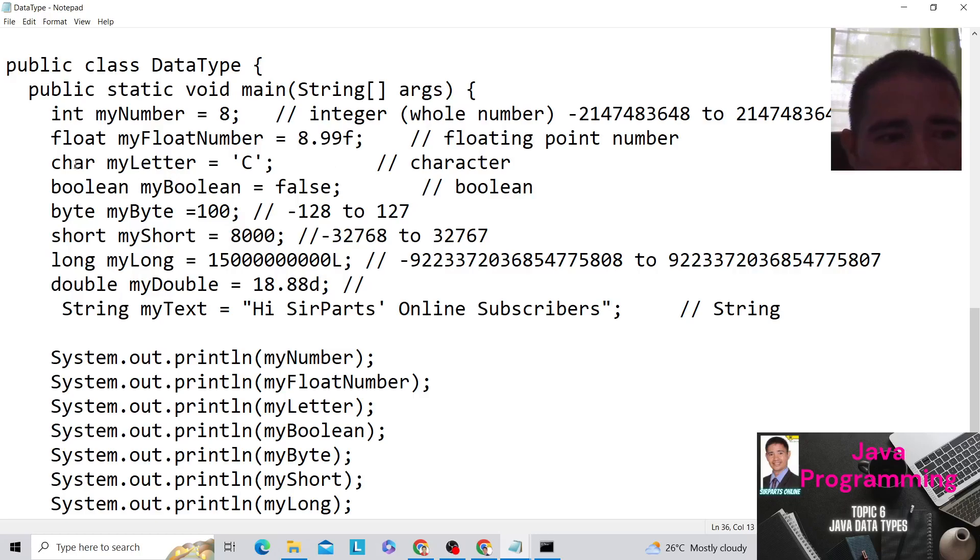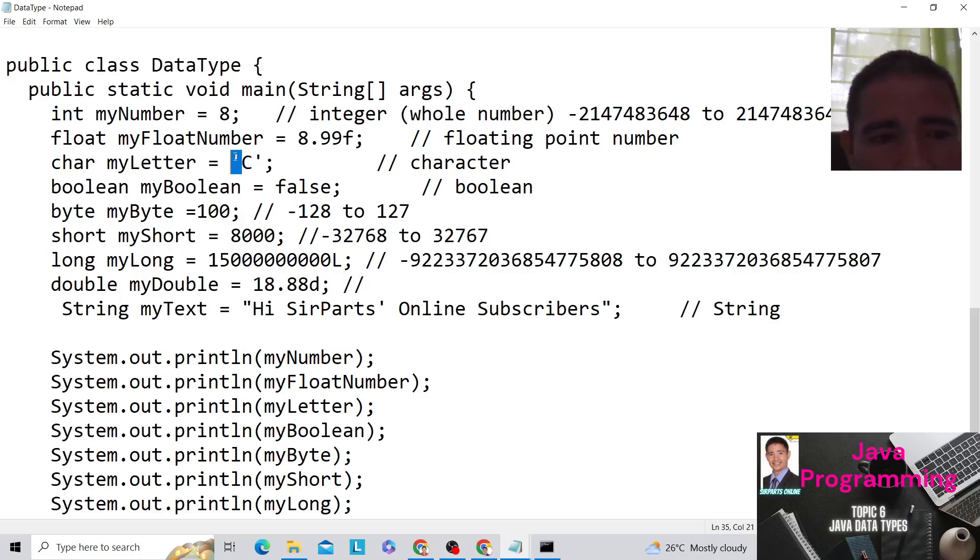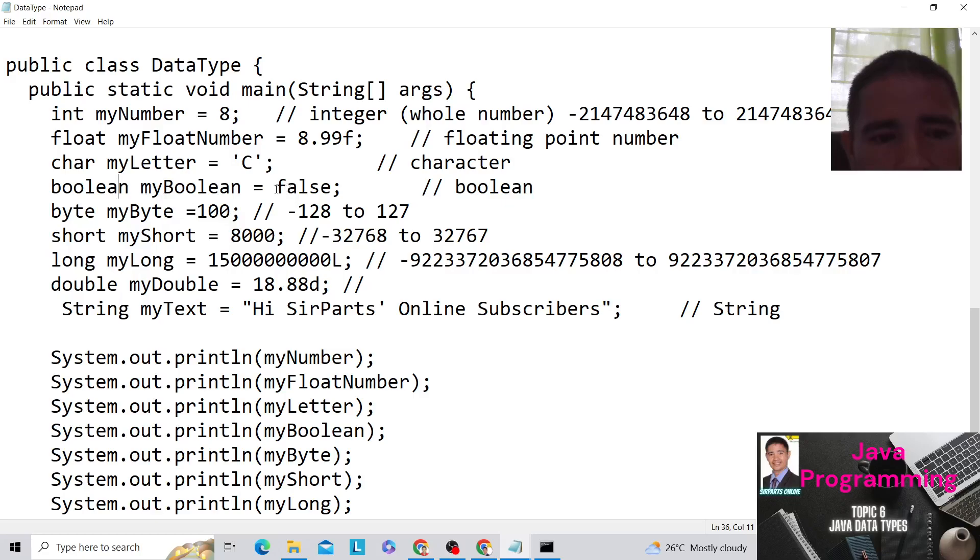Then another would be the data type char, which our name of our variable is myLetter, in which the value is C. Please remember here that you will use single quotation here for your character. Then you have the boolean, wherein the value of this could be false or true. So in this case, we write the value of false.